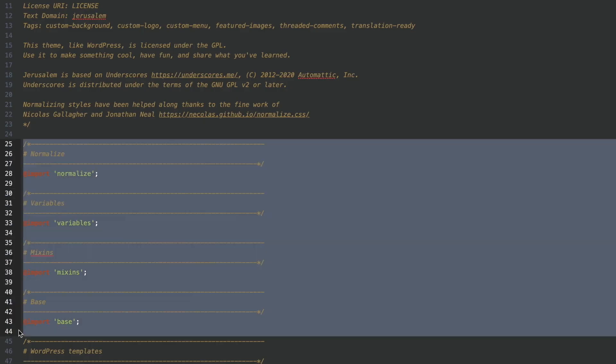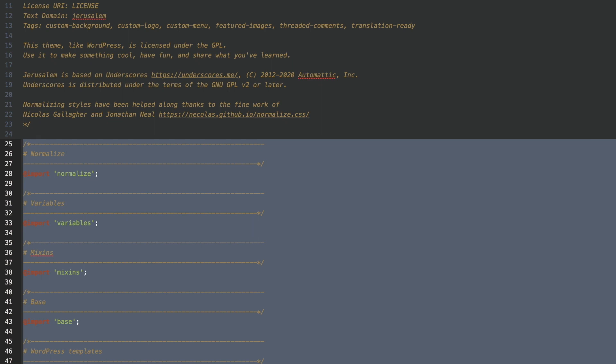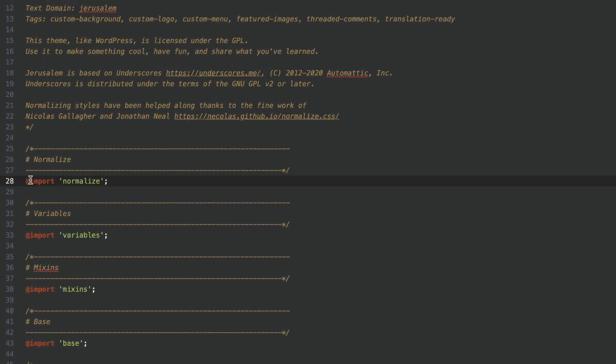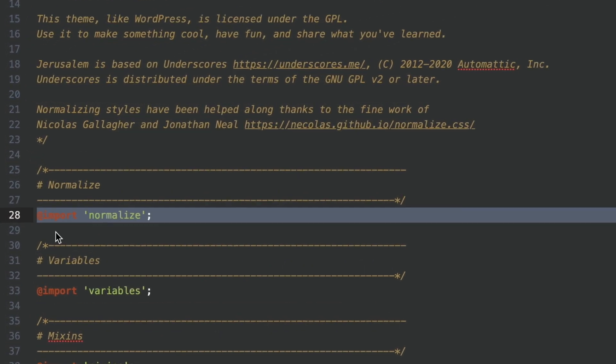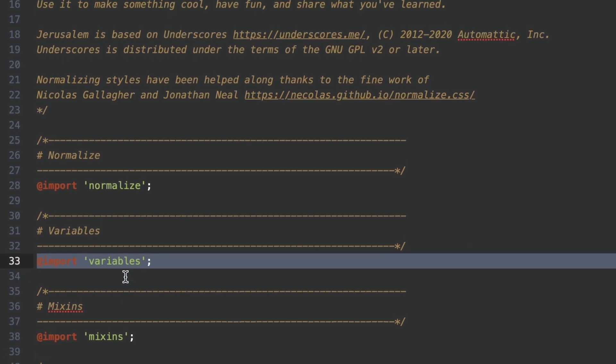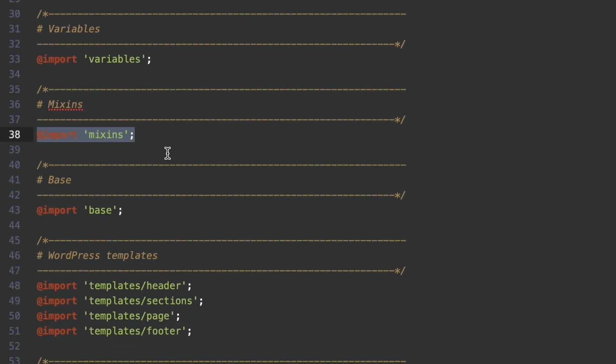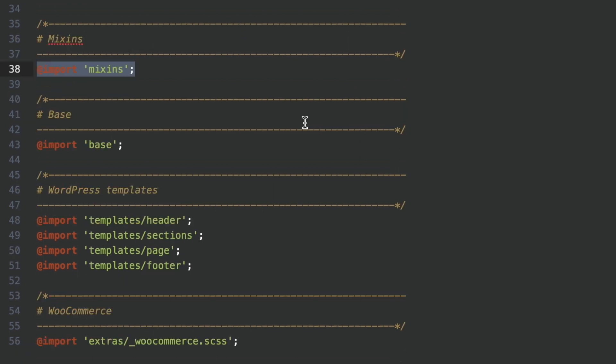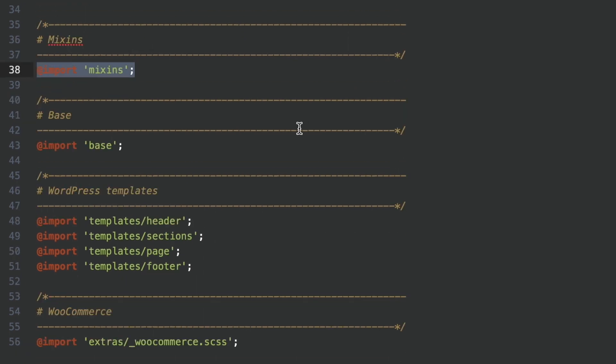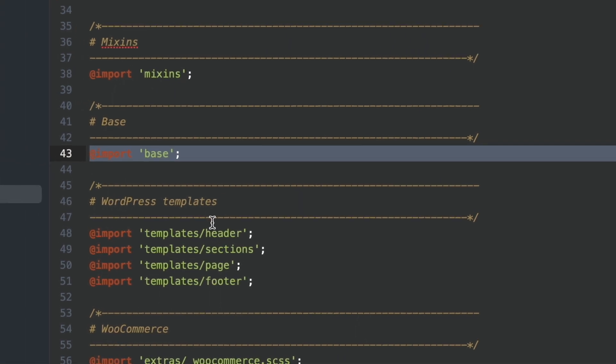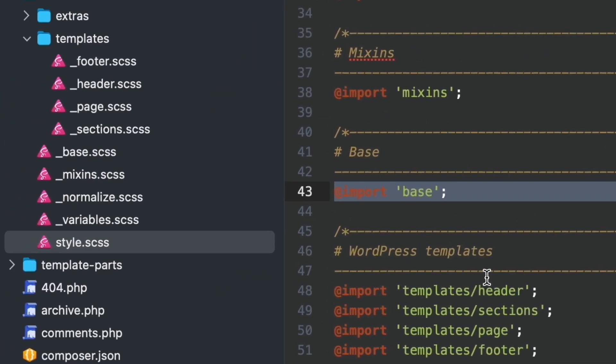I break down each individual piece of the site from a stylistic standpoint in order to have my normalization styles. I've got my variables, my mixins. The cool thing is rather than working with one gigantic CSS file, I'm working with individual stylesheets that all compile into style.scss or style.css once we're finished.